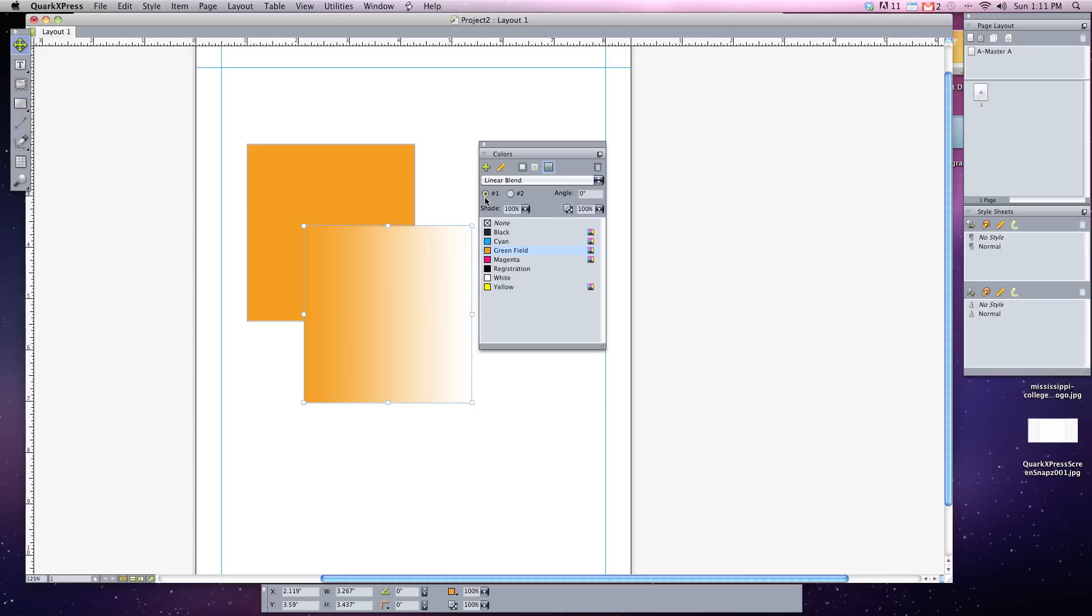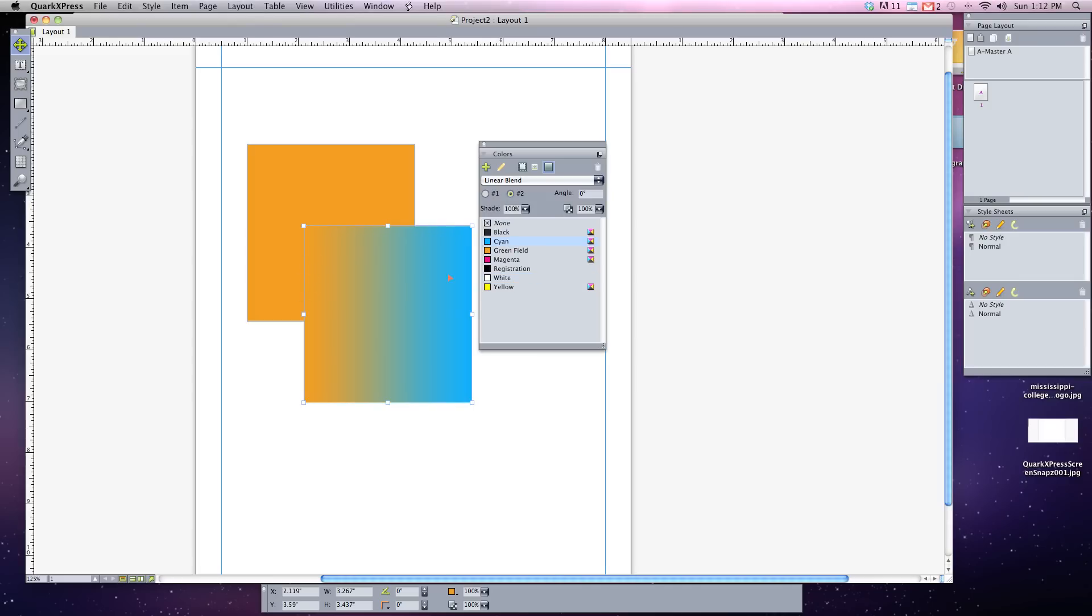Notice there's also a one and a two and an angle has appeared on here. So color one is my green field. If I click on the two, you can see color two is my white field. White is highlighted. But if I wanted it to be blue, now you see it goes from this orange to the blue.